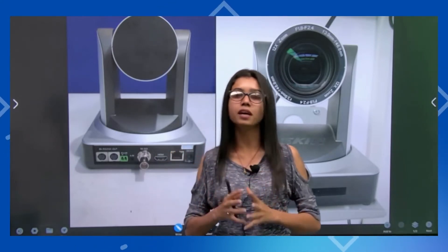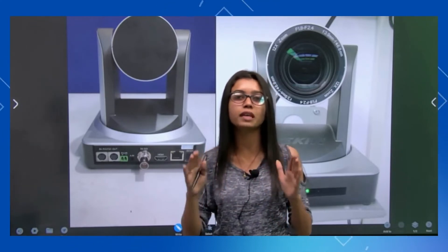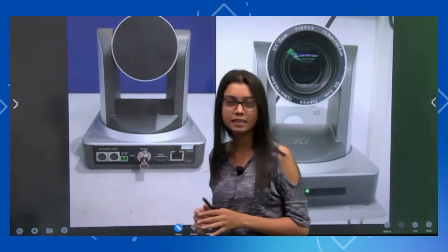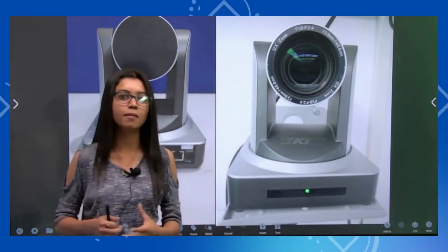Basically, with the camera we are going to introduce, there is no capture card requirement and no system or desktop requirement. We can directly do live streaming through this camera on any platform like YouTube and Facebook. So first of all, let's look at the outer view of the camera.